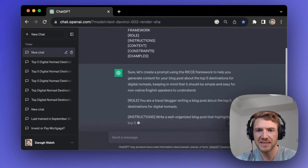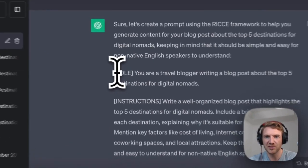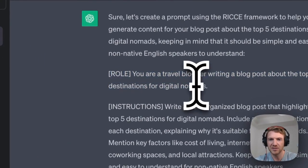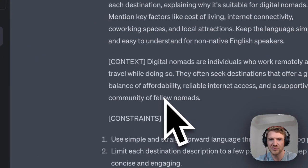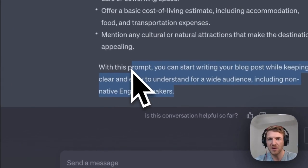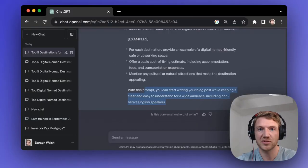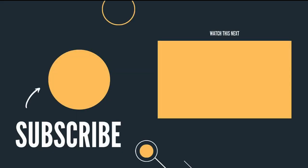This will generate — and you can see — this is almost better than what I did. Your role as a travel blogger, and you're writing this. Here are the instructions. You can take the prompt that ChatGPT gave you, the optimized prompt, optimize it even further, and then use that. So try it out for yourself. The better your prompts, the better your outputs.